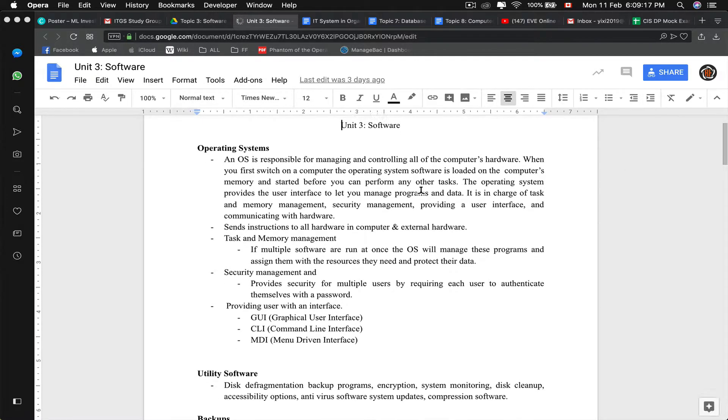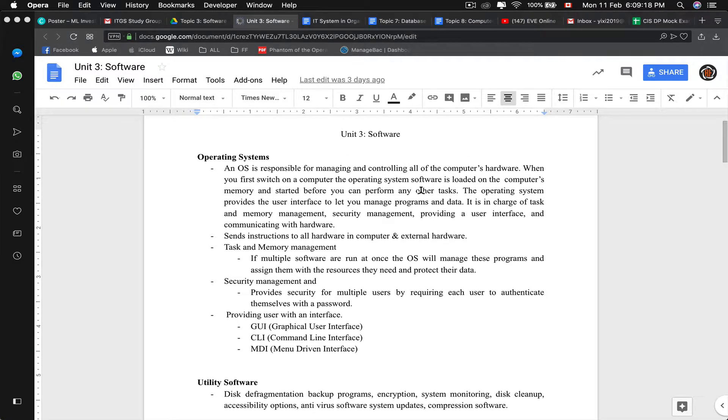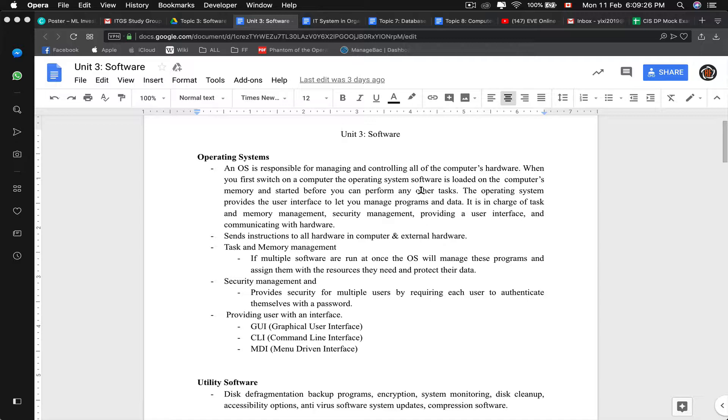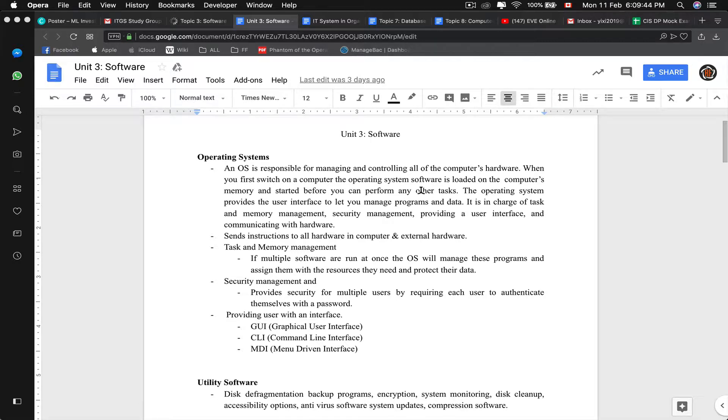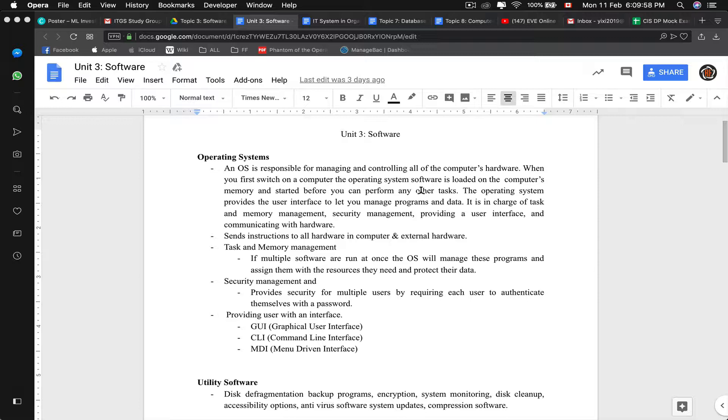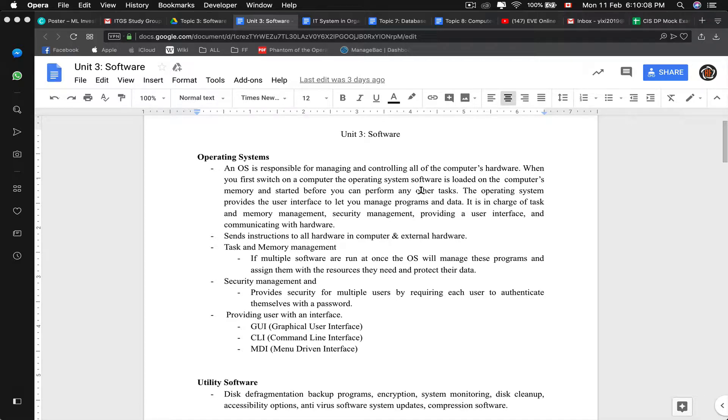When we talk about software, let's talk about the bigger picture. When you get a computer, it's raw, it has nothing on it. It doesn't have any application software, no utility software, and not even a backup. You will just have a raw system. The operating system will be the backbone. An operating system is responsible for managing and controlling all of the computer's hardware. When you first start up the computer, you see the operating system first. The operating system also provides the user with an interface - either GUI, CLI, or MDI.